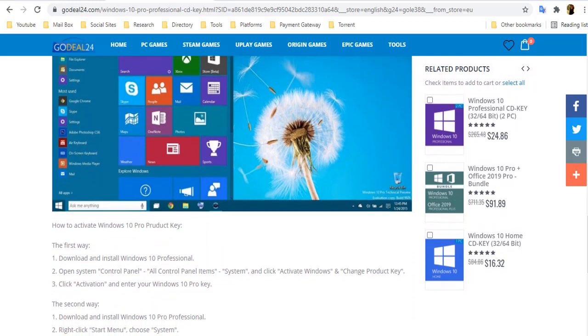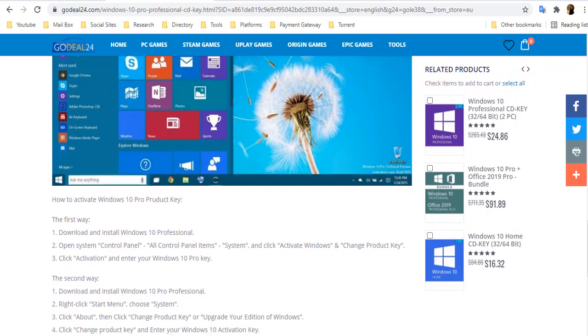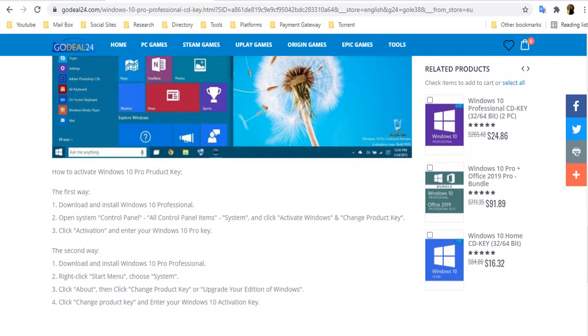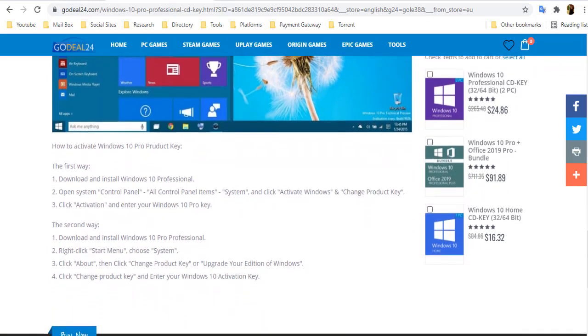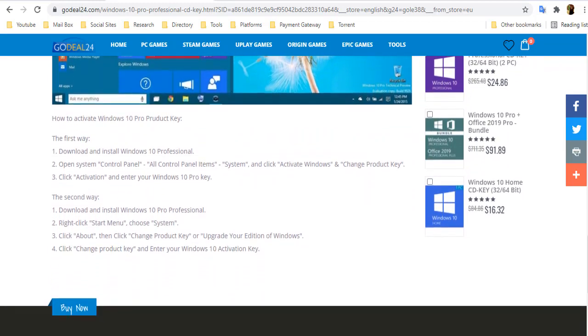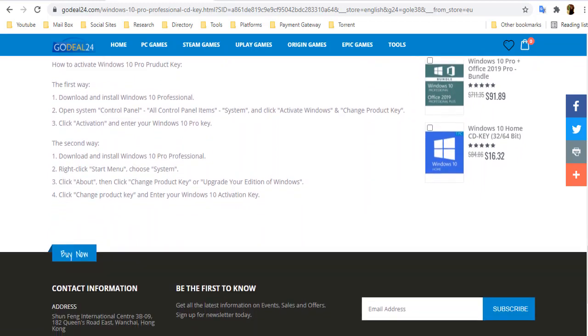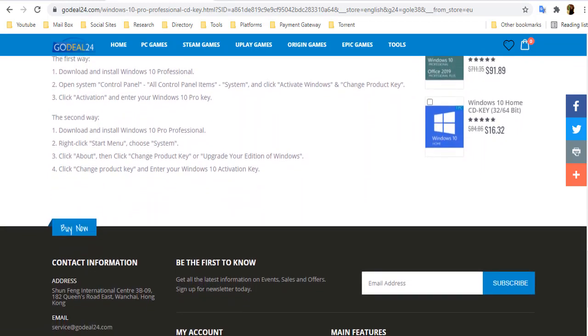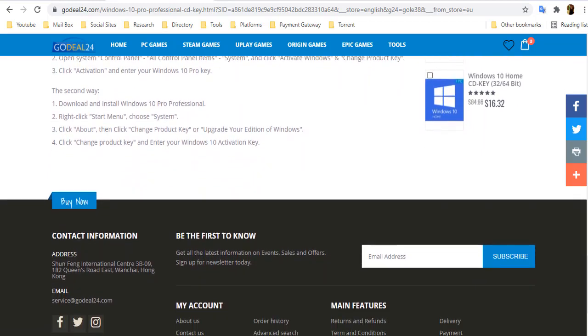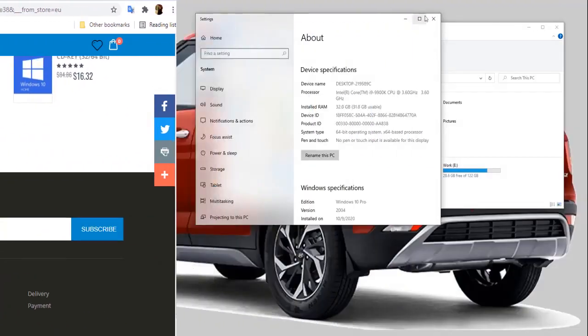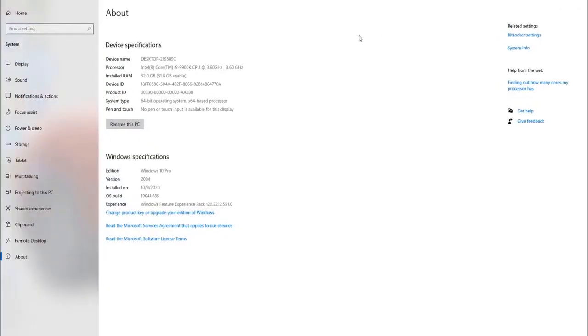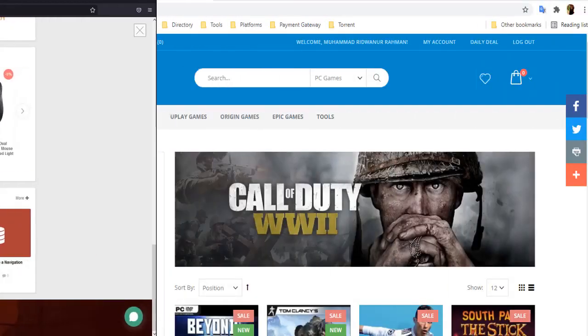Godel24 is one of them. You can purchase Windows 10 keys, Microsoft Office keys, and many other software and antivirus keys with a very low price. As you can see, I am using Windows 10 Pro version right now, and I am going to activate it by purchasing a Windows key from this site now.